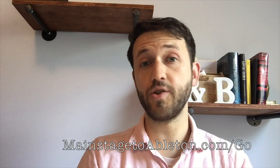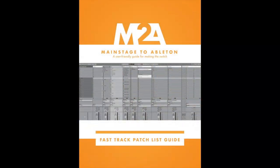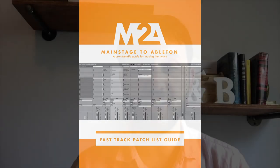Thank you guys so much for watching. If you're new to Ableton, and especially if you're switching from Mainstage, head over to my website at mainstagetoableton.com/go to get your free copy of the Fast Track patch list guide today, which will have you up and running with a Mainstage style patch list in Ableton Live. And to stay up to date with all of our latest blog posts, be sure you subscribe to our YouTube channel here.